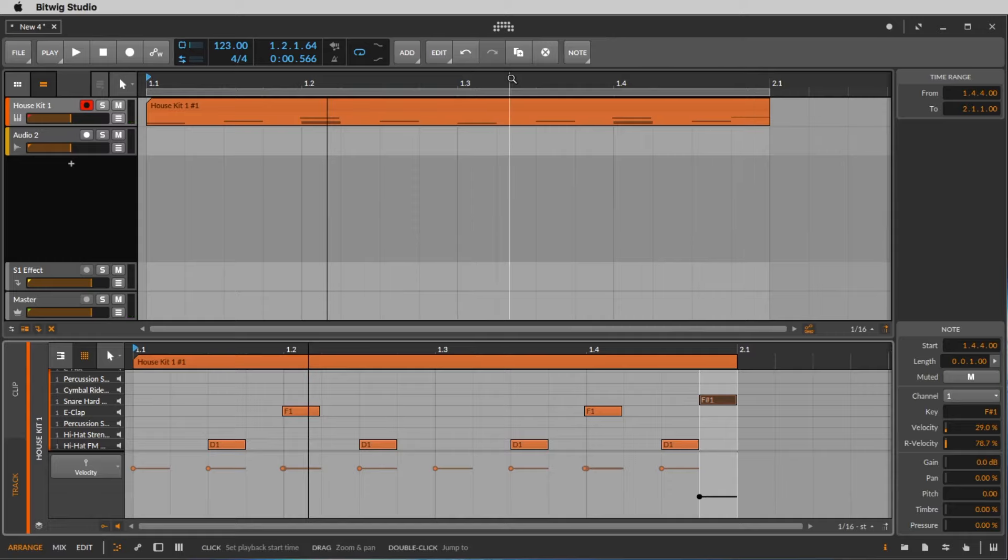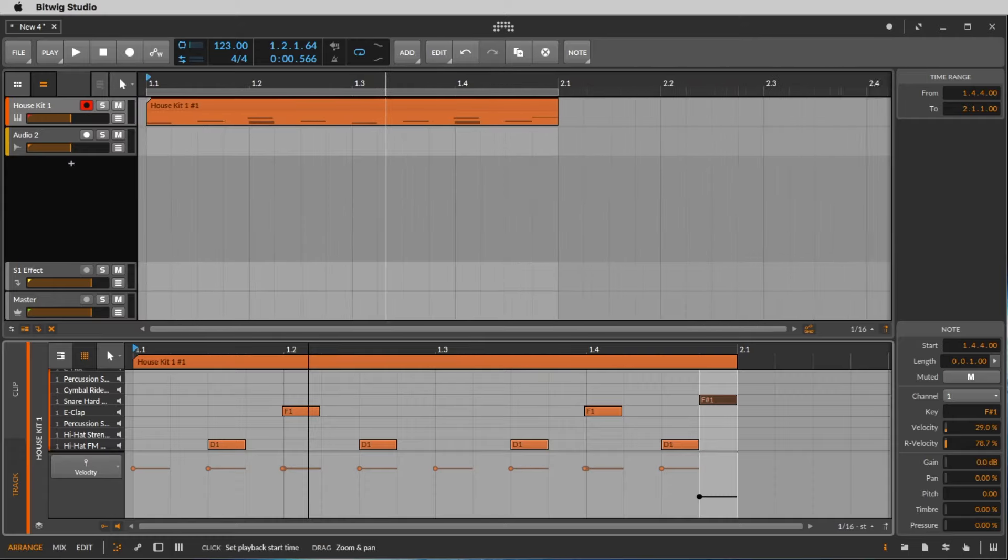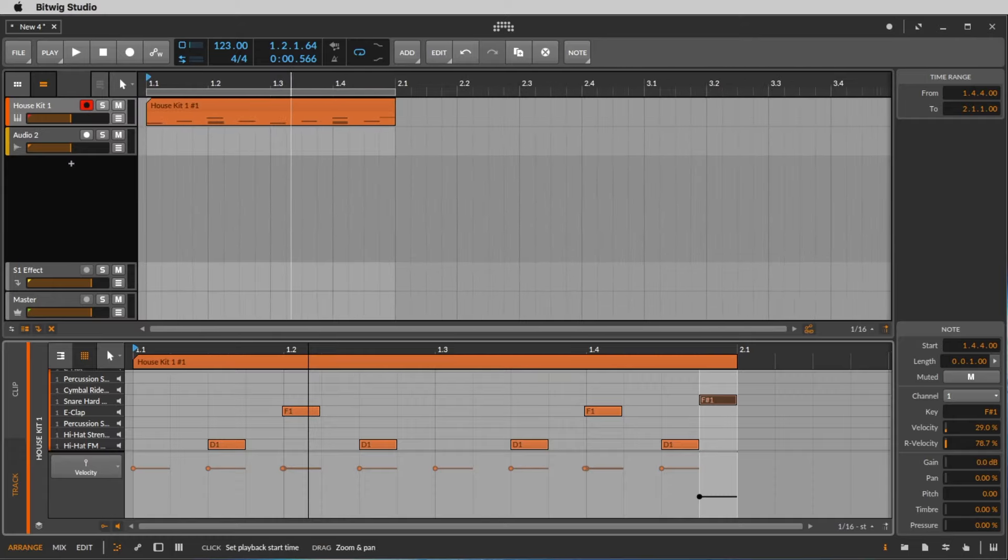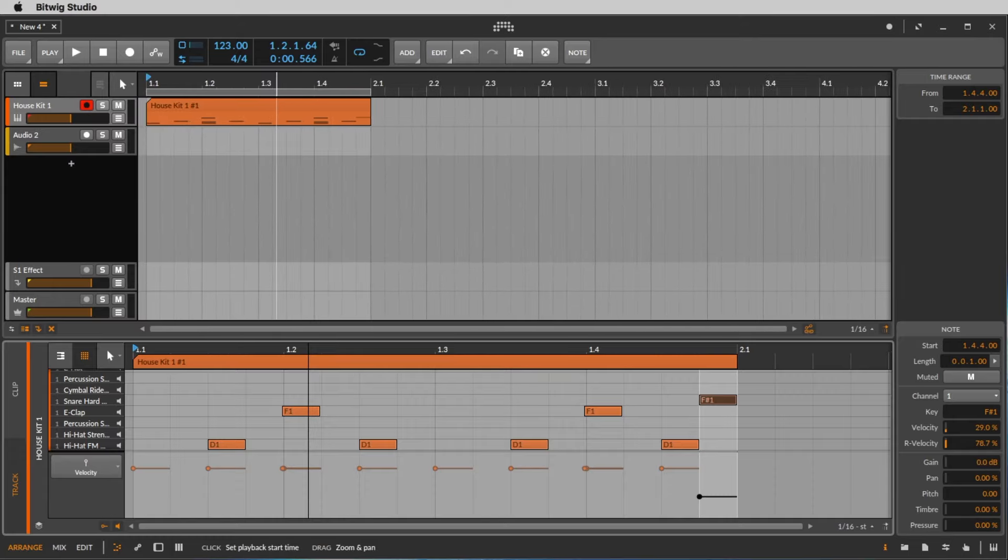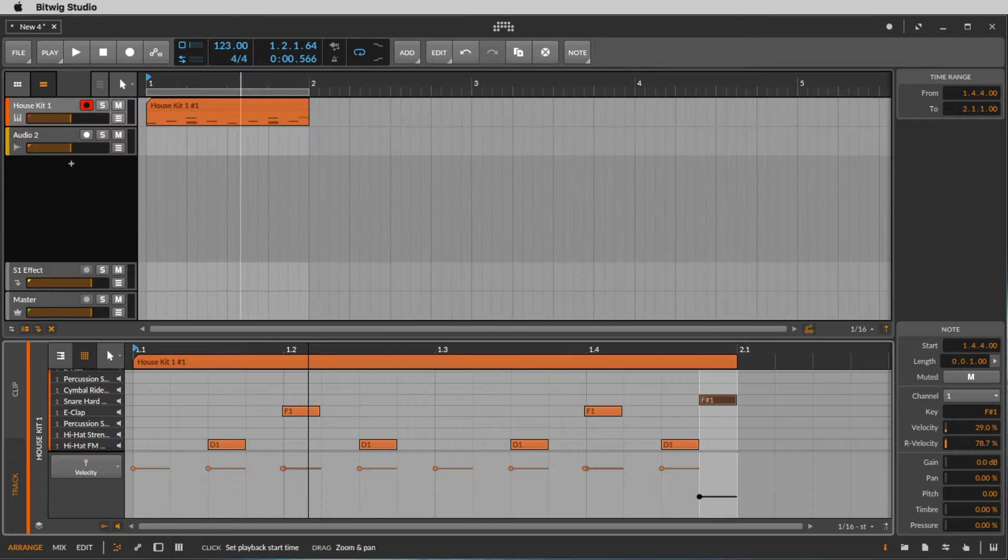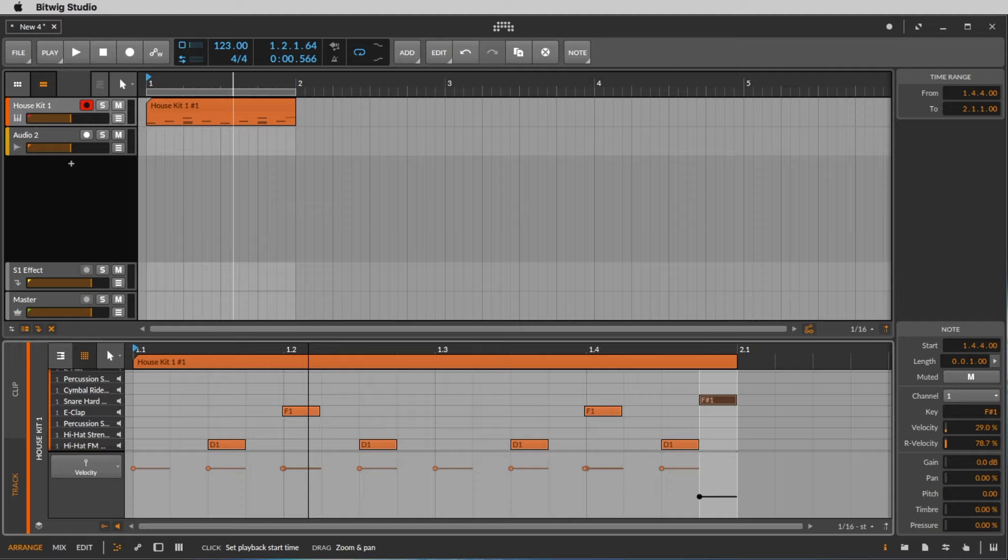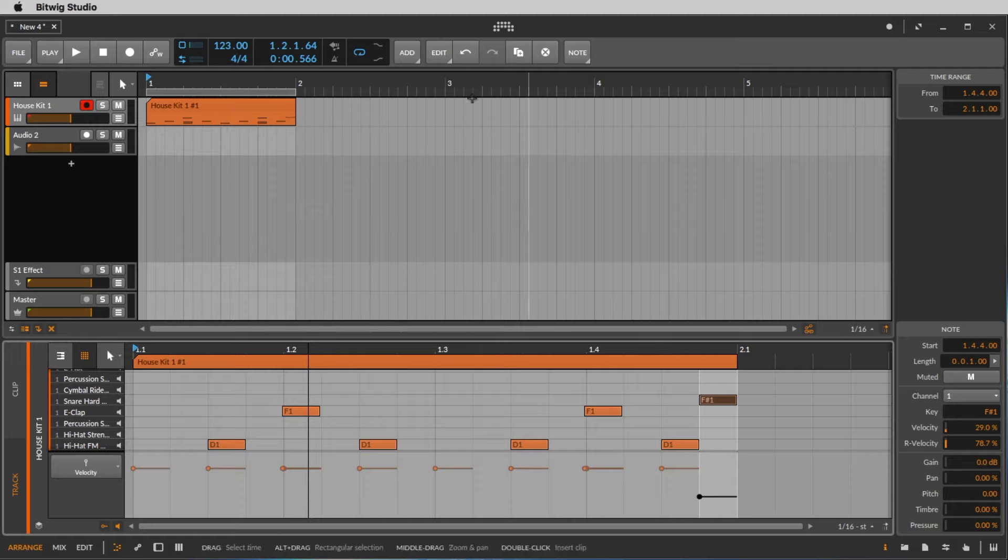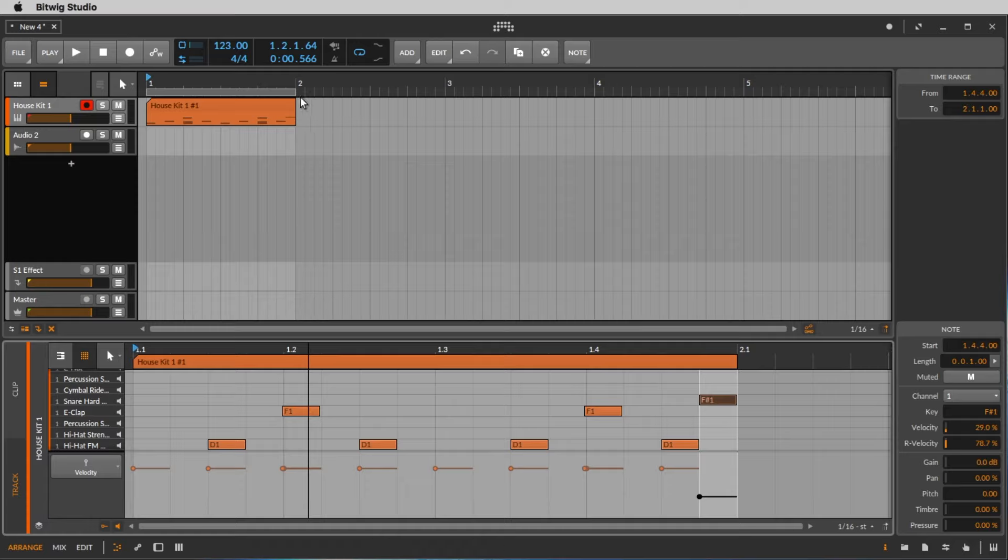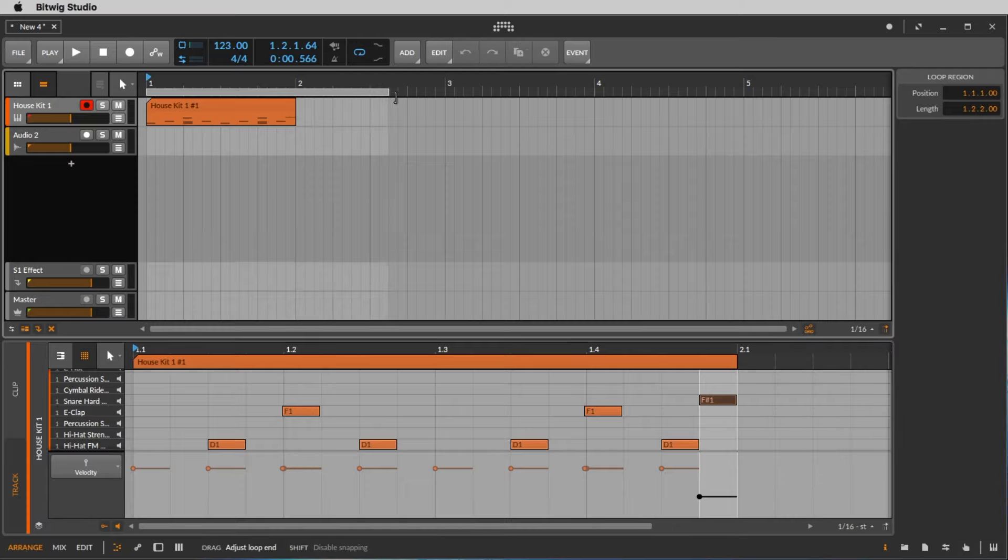I want to listen to this beat now for 4 bars. So we want to create a loop. First we zoom out until we see bar 1 to bar 5, because that's exactly 1, 2, 3, 4 bars. We make the loop for 4 bars. So we do it like this.